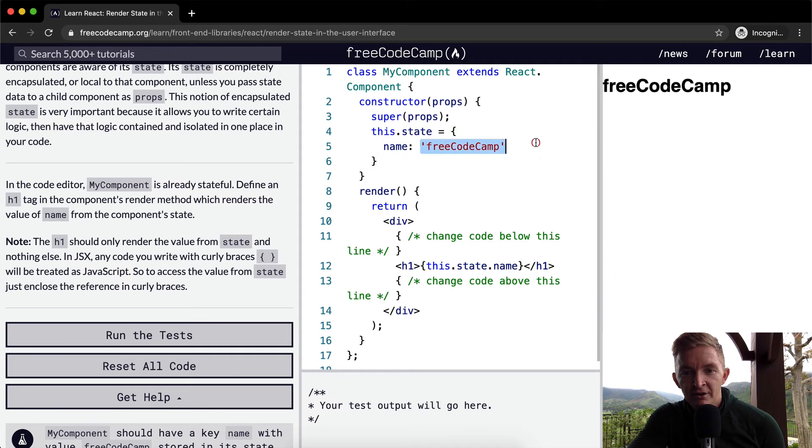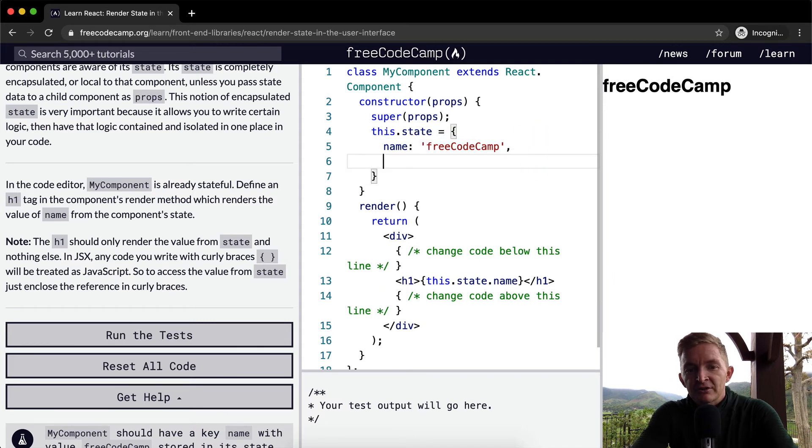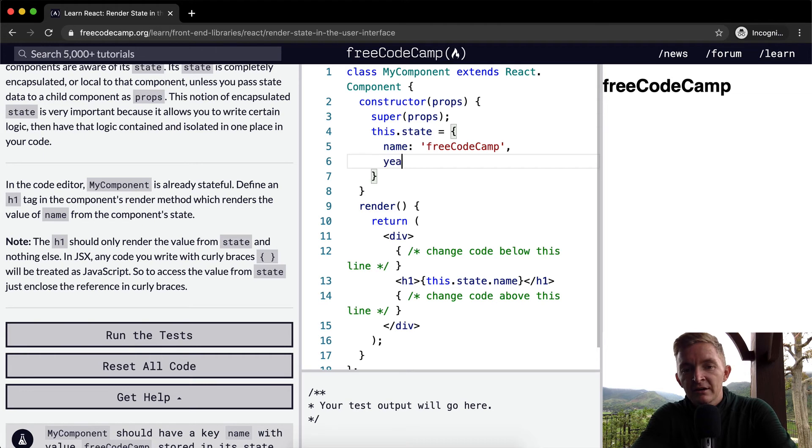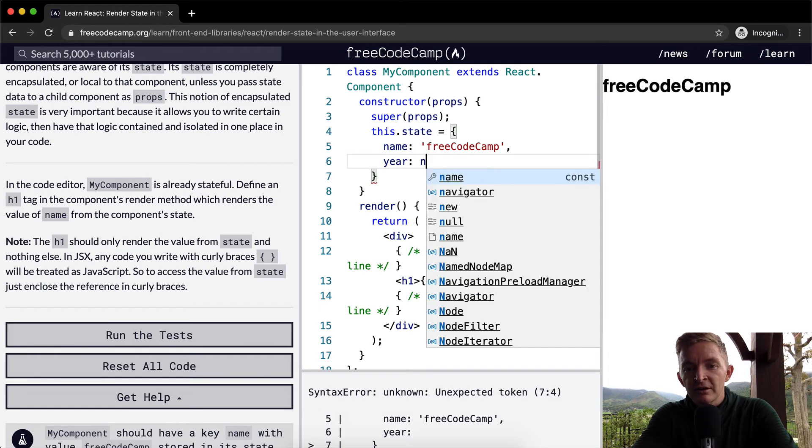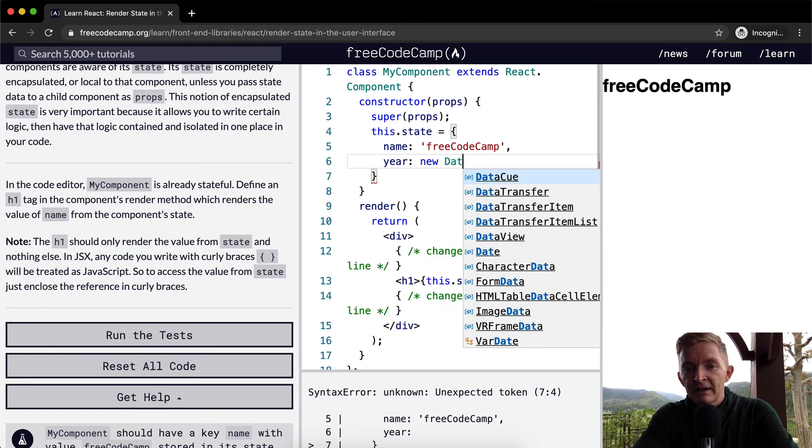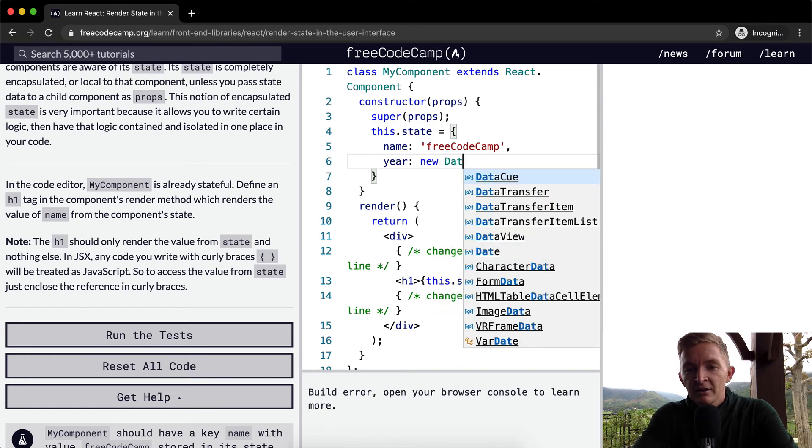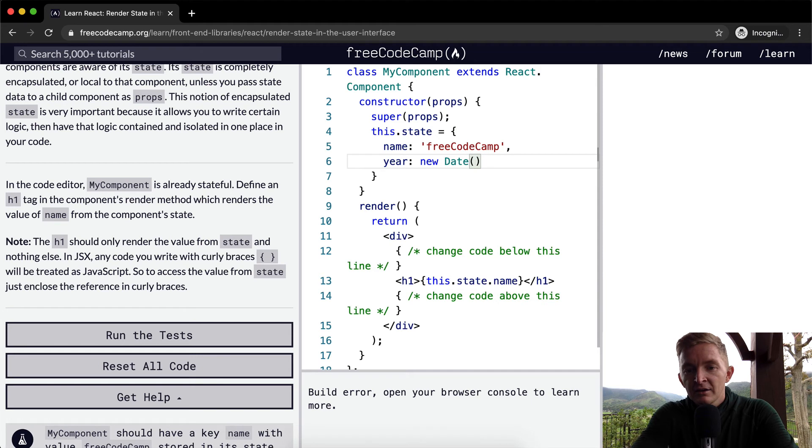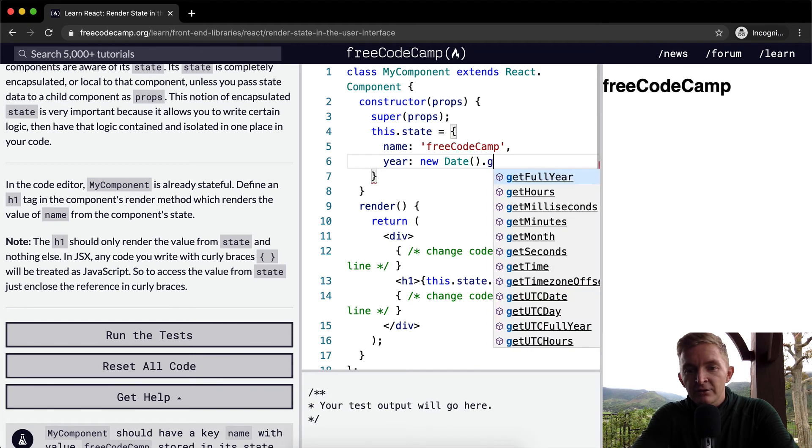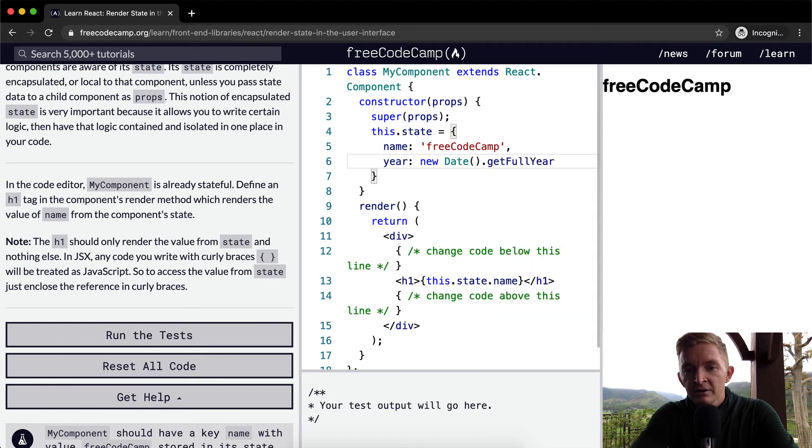could do some JavaScript thing in here like new Date().getFullYear(). And if you pass this in here, you could say year, and then in curly brackets write this.state.year, and you'd